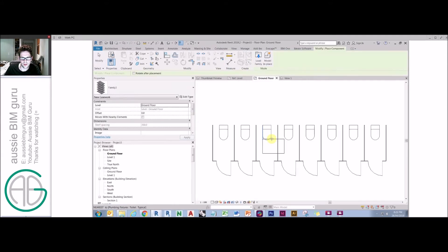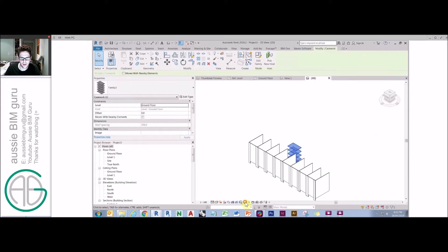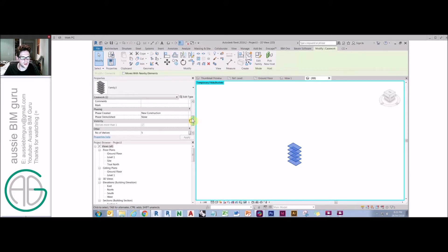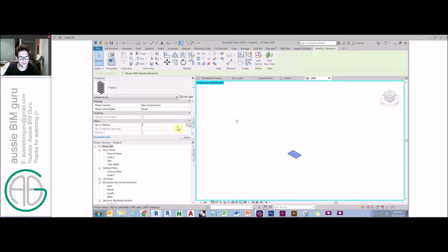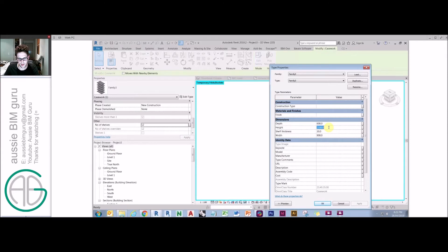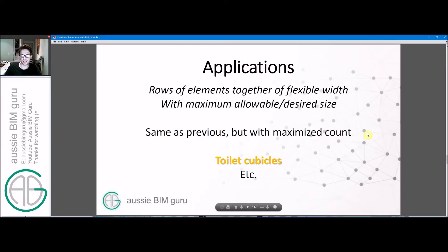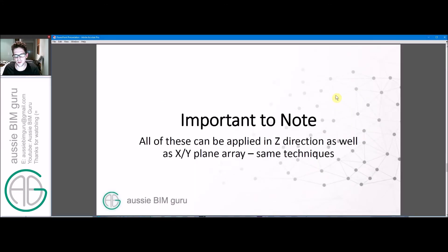I'll load that in and quickly show that it works. Jumping into 3D and isolating this element, you'll see that as I change the number of shelves from one, two, three, to twelve, it fills out from an array perspective. We could change height as well and the array knows how to deal with that change — if we went to a 3000 height, the array handles that because all the formulas are based upon it. That's how you can do it in a vertical aspect. This can be applied in all directions — x, y, z — as long as you're arraying in one direction.